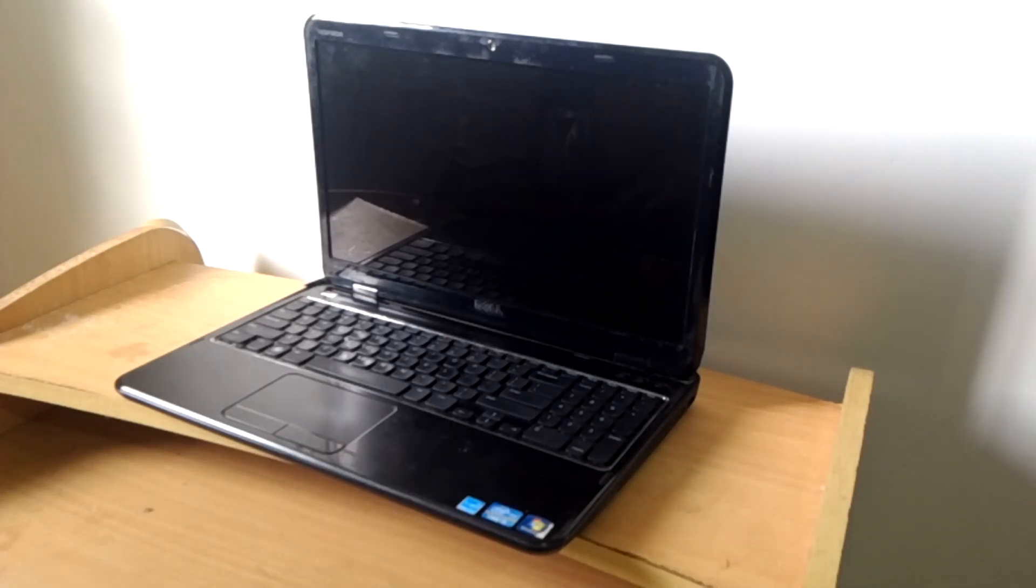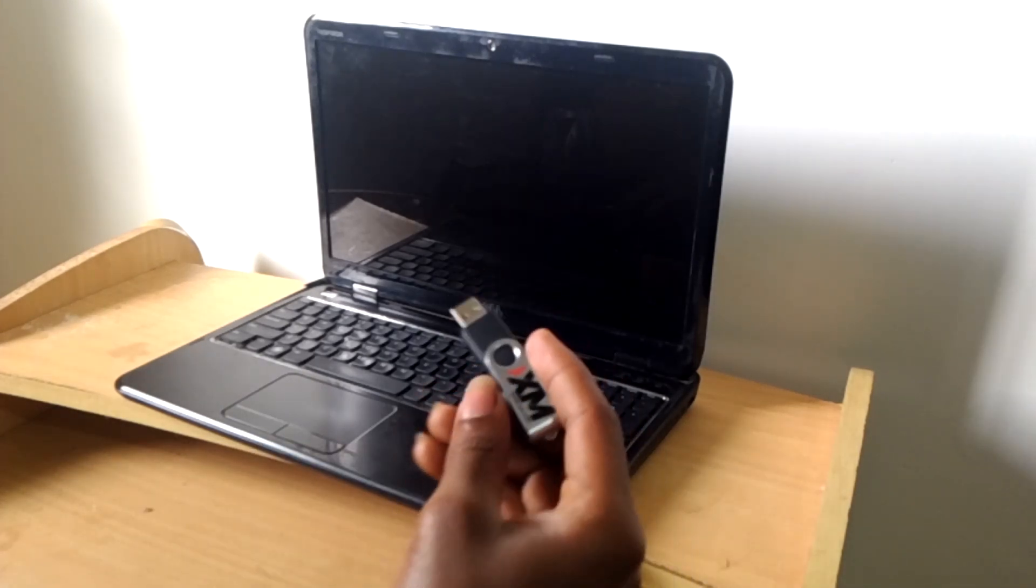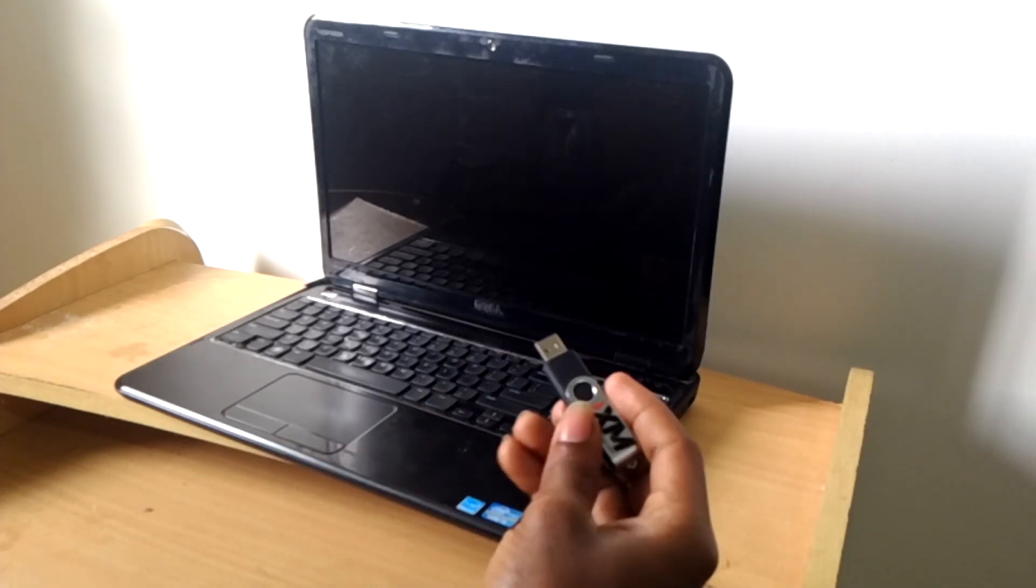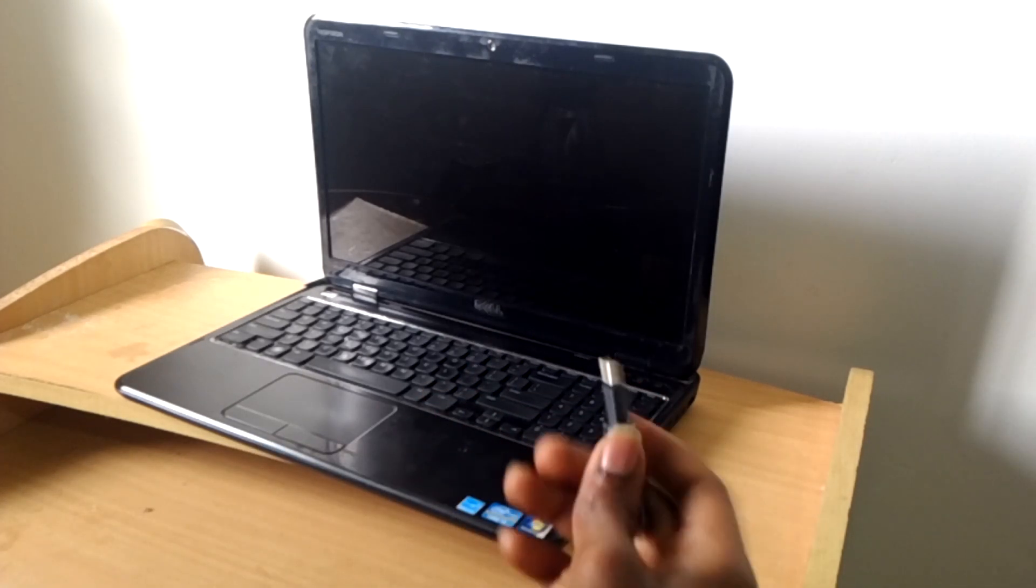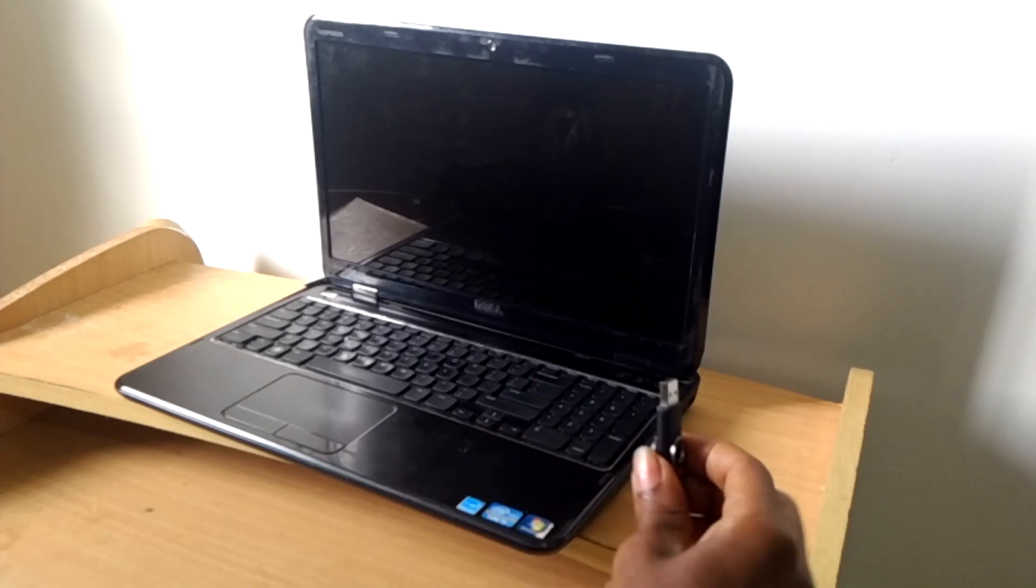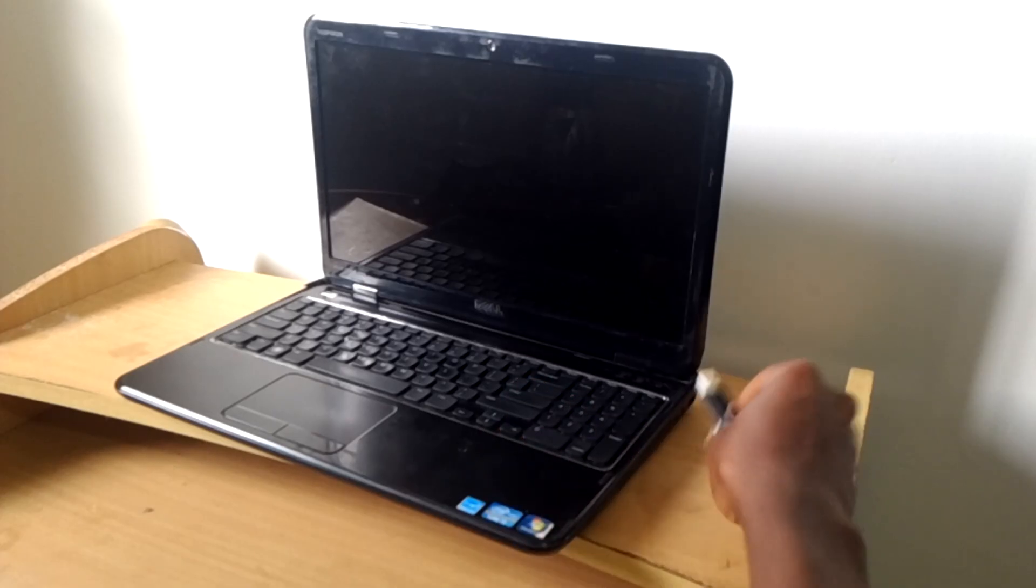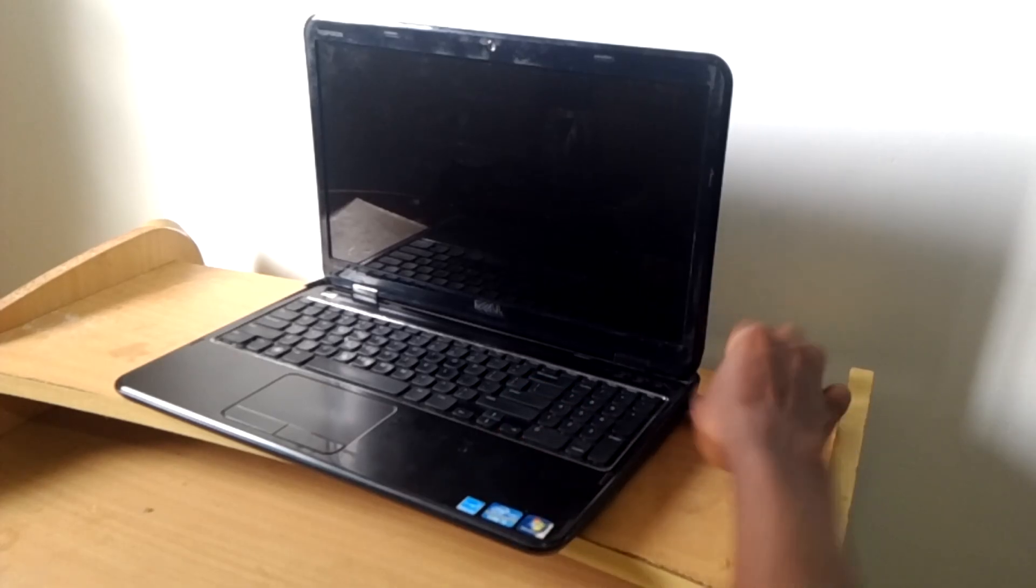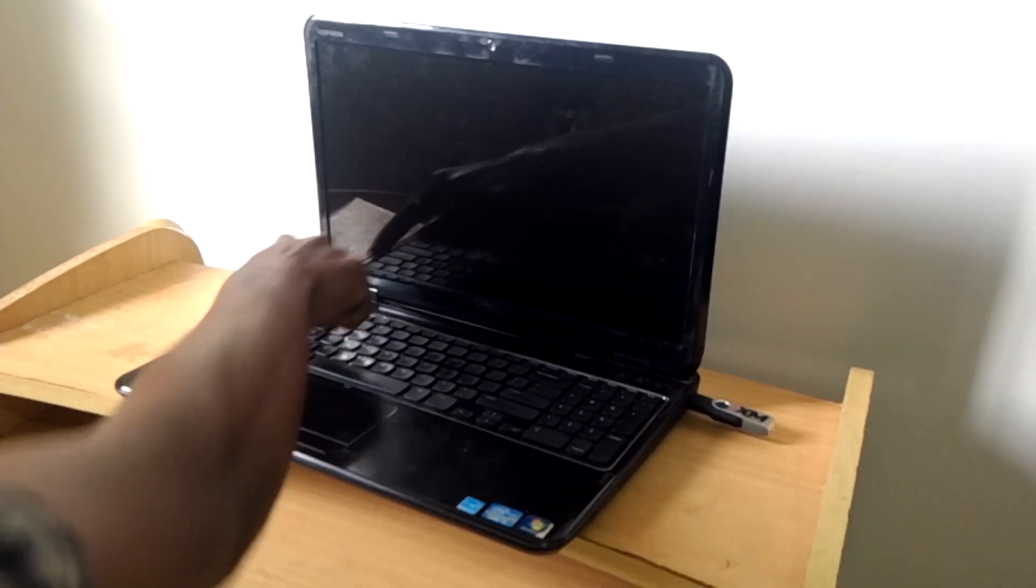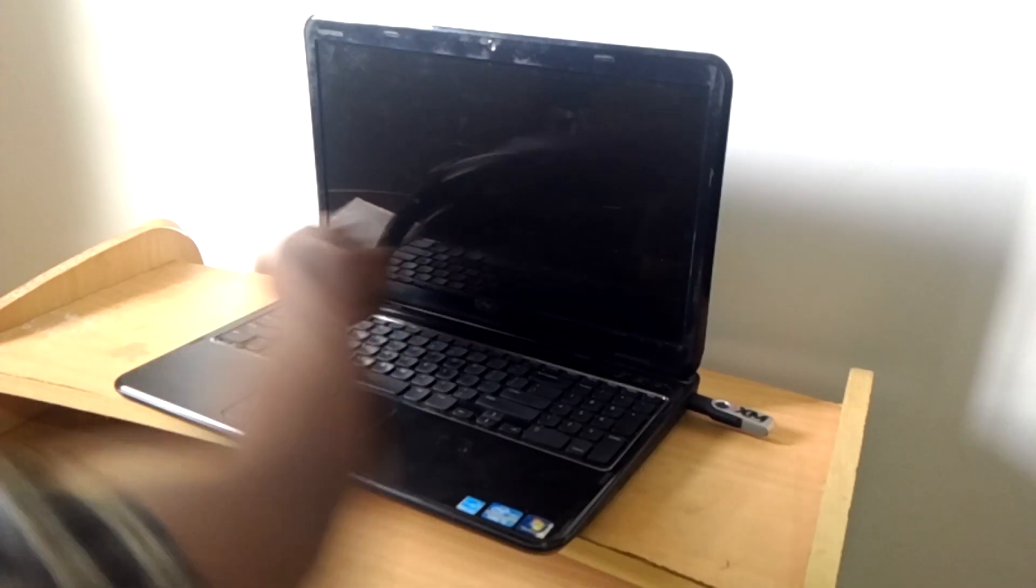Hello YouTube, this is John. In this video, I'm going to quickly show you how to enable the USB boot option on your Dell Inspiron 5110. I'm going to press the USB, then power on the laptop and rapidly click on F12.